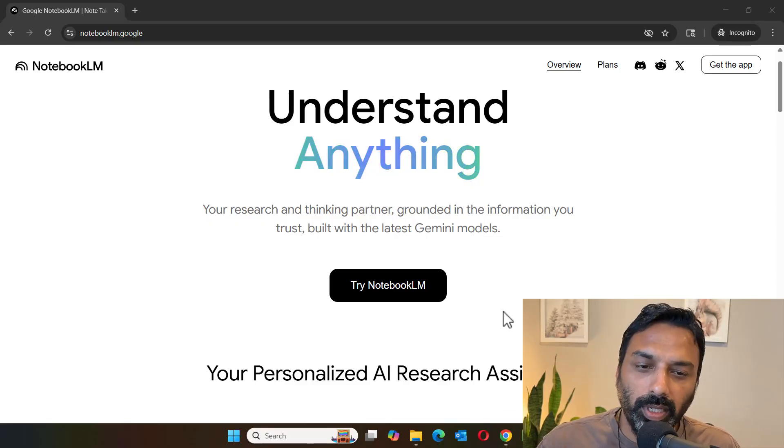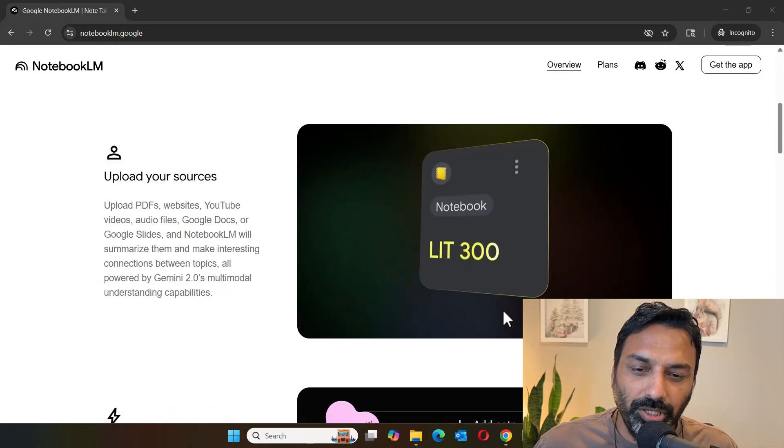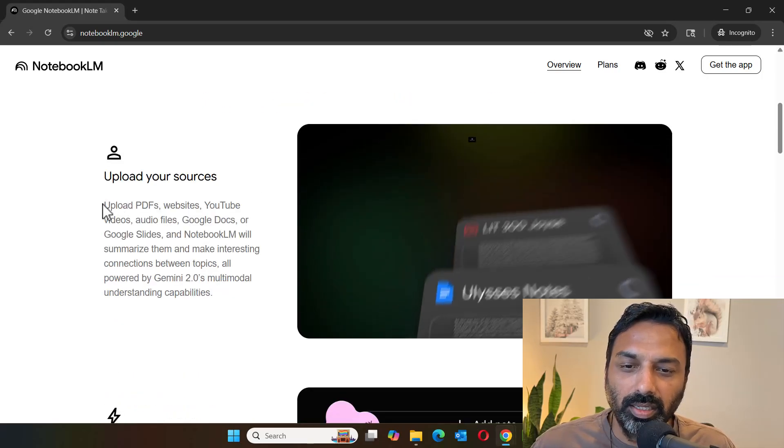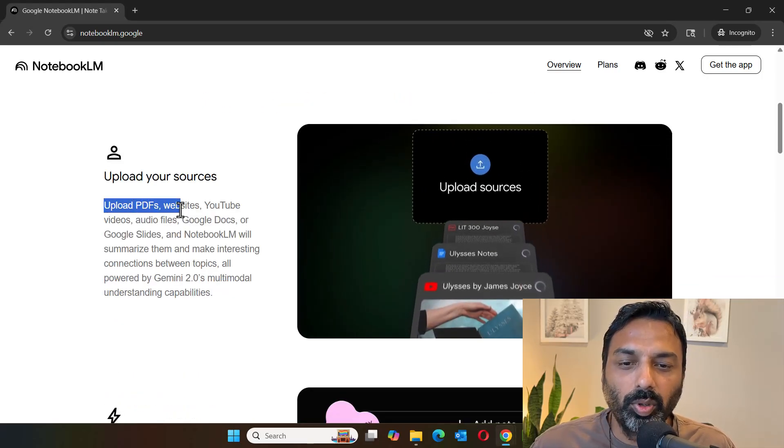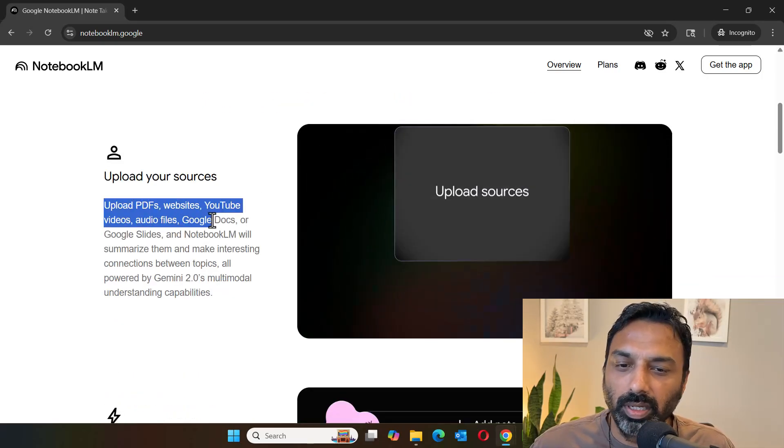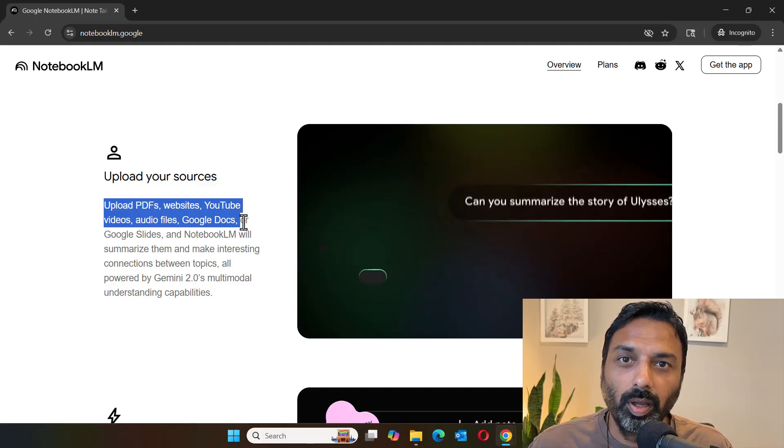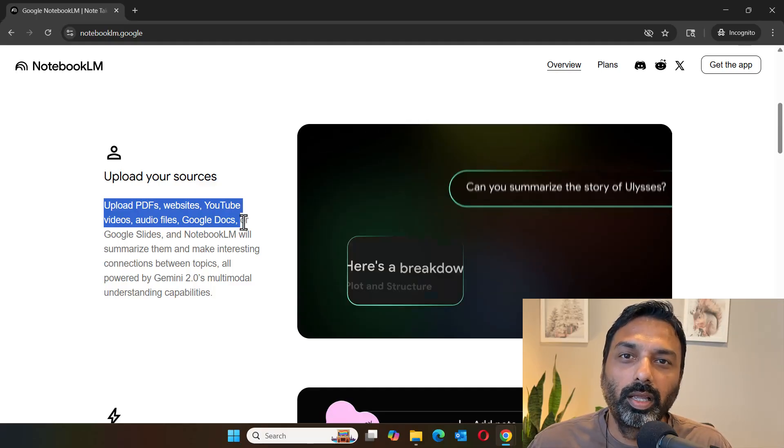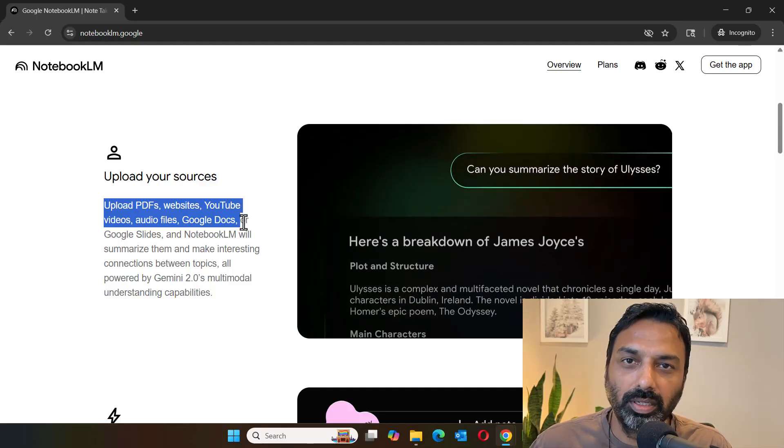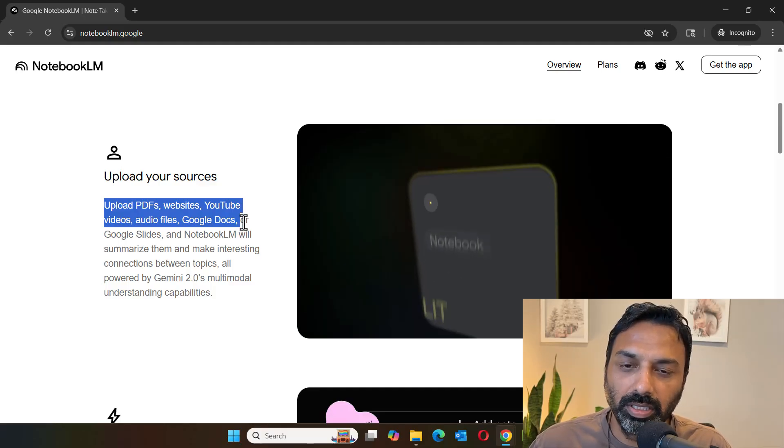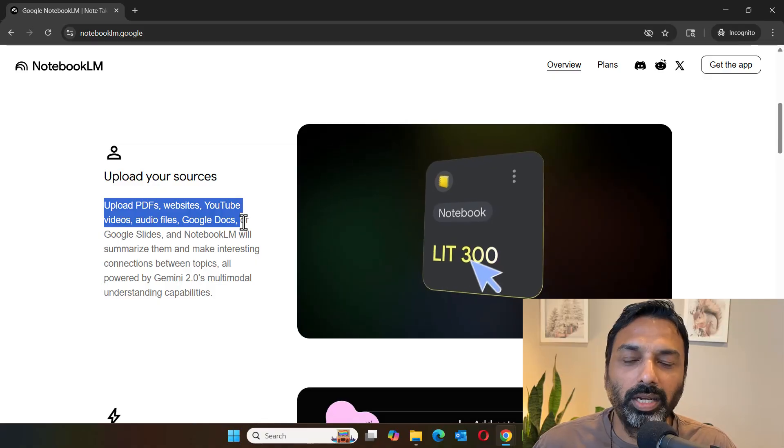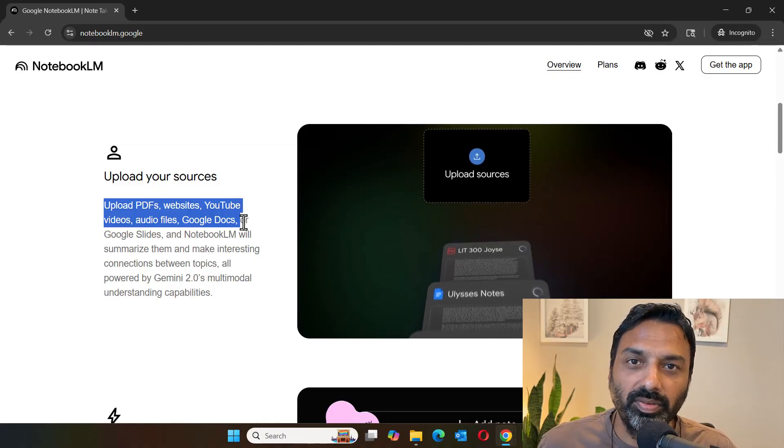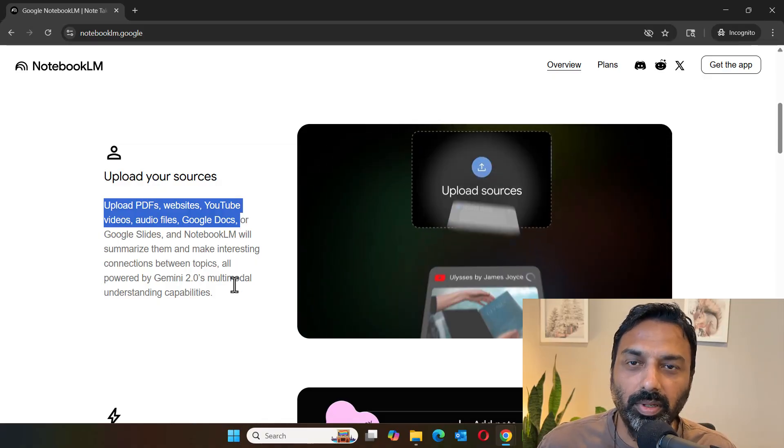But one issue right now is that it accepts only PDFs and audio video files, Google Docs and so forth. All natural language based documents and media files. However, it does not accept CSV files at this time.